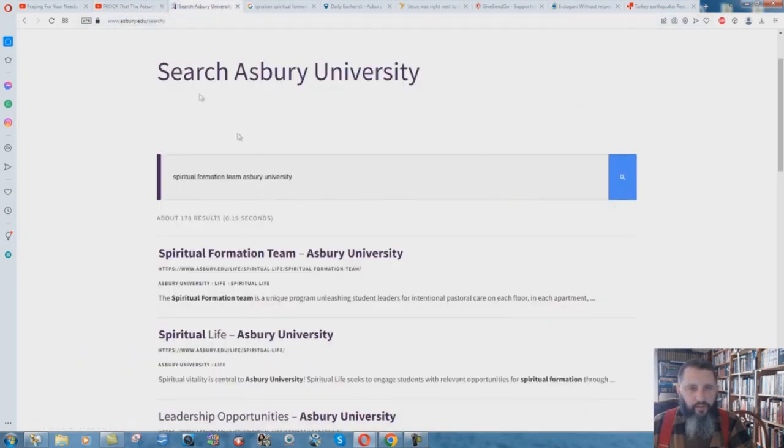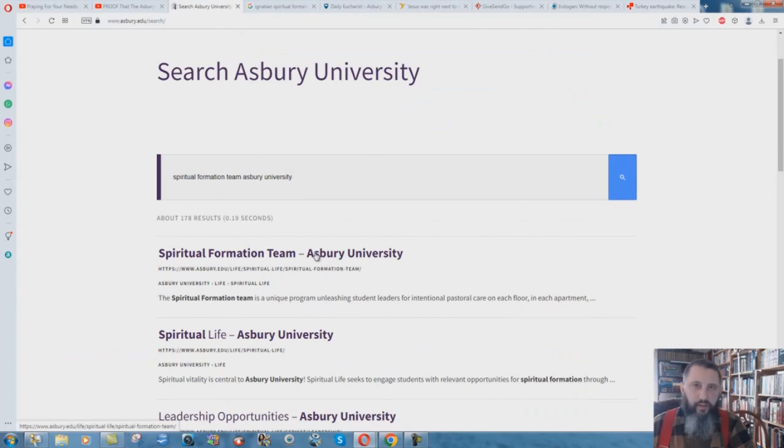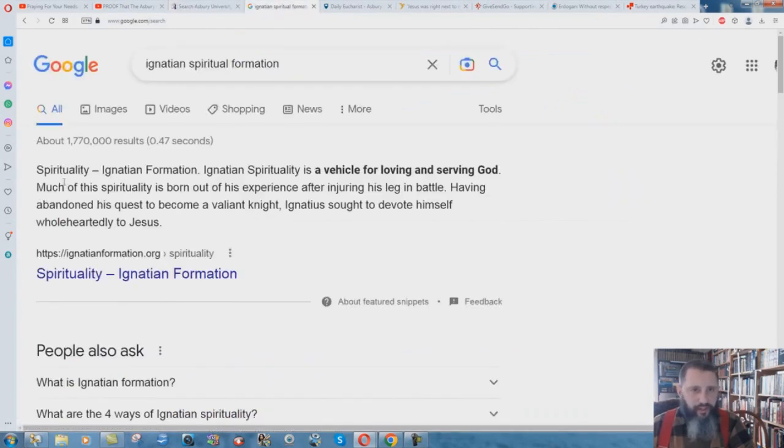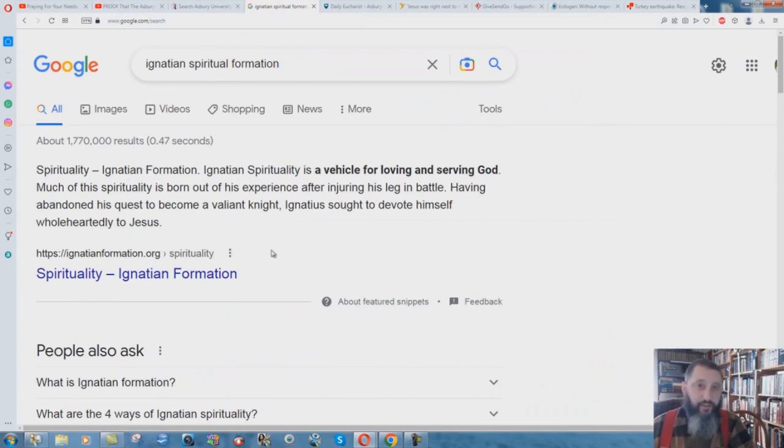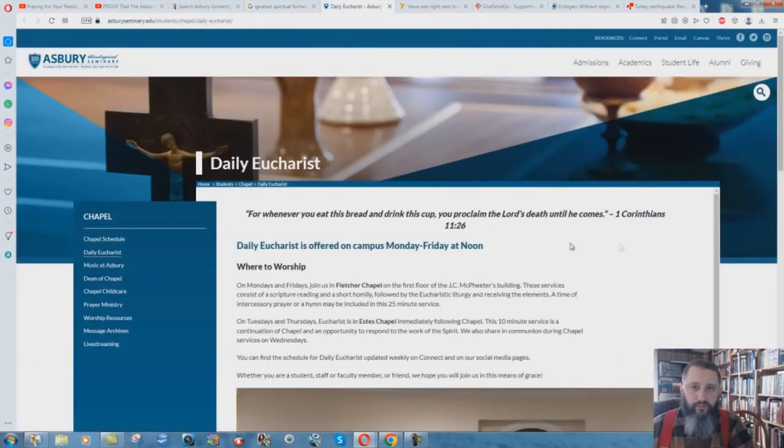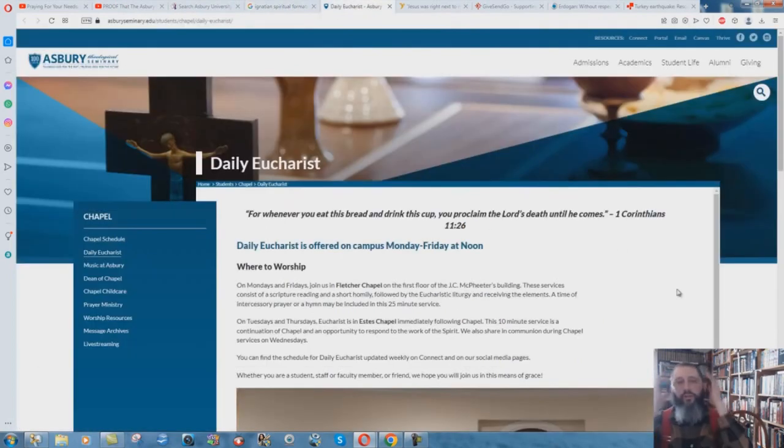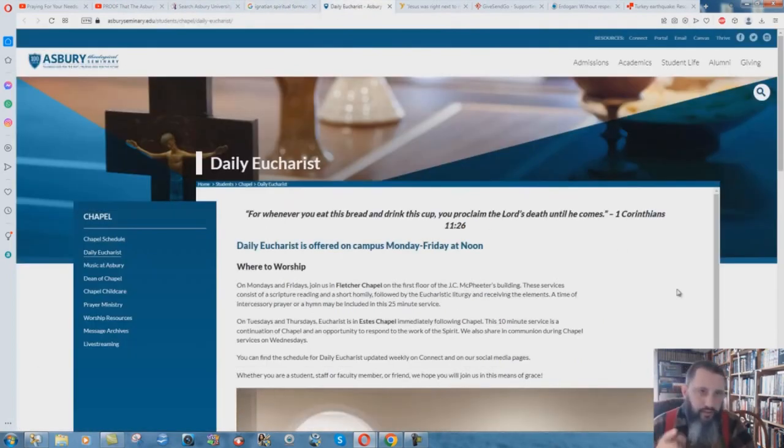Search Asbury University Spiritual Formation Team. What is Spiritual Formation? Ignatian Spiritual Formation and Ignatian Formation there is a Jesuit exercise that they do to basically create Christ in your mind and the whole thing.